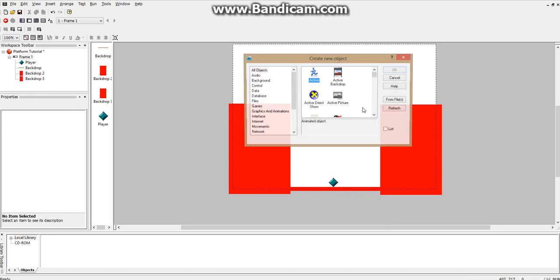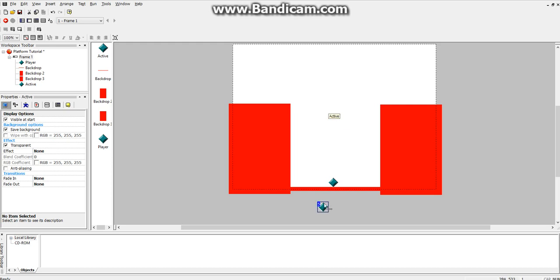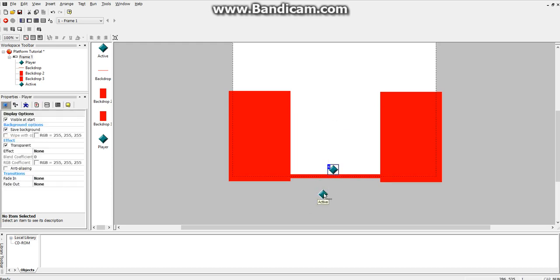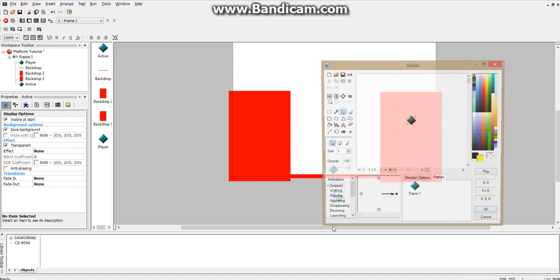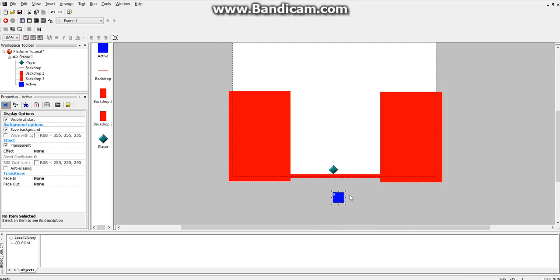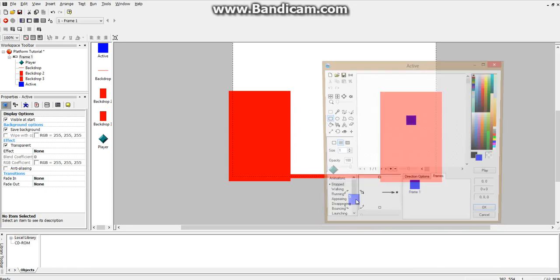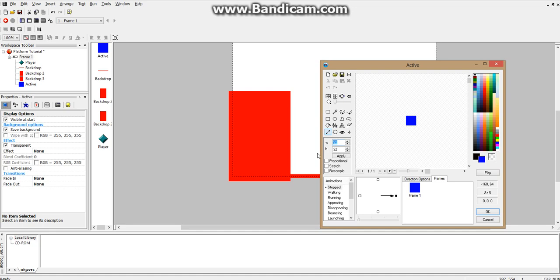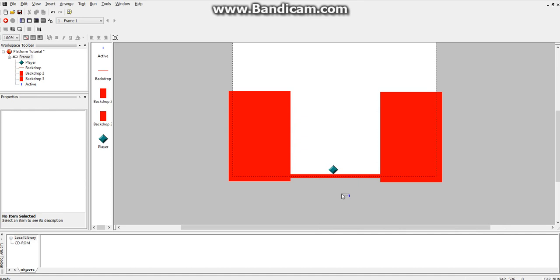Now we have to add two new objects, and these objects are going to be sensors for the right and left side of the player — they're basically going to indicate where the right edge and the left edge of the player is. So if we double click on an active object that we insert, delete this, and let's fill it with a solid color — let's do blue. You want to modify the size; let's make the height eight and width two. Let's try that, and make sure you have stretch apply. That looks pretty good, that'll work.